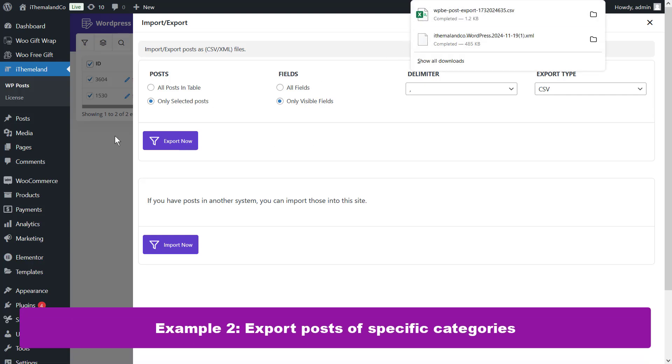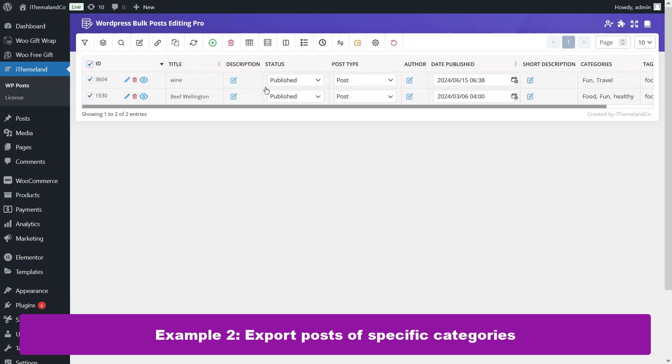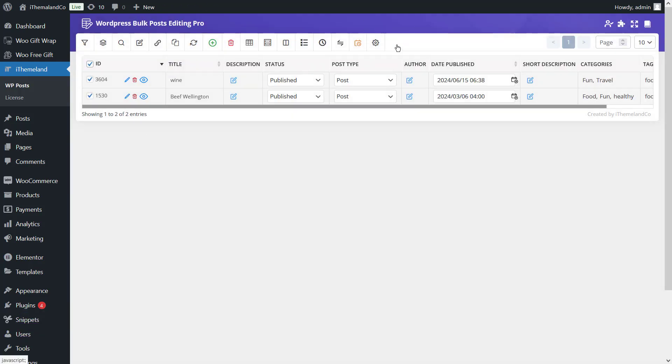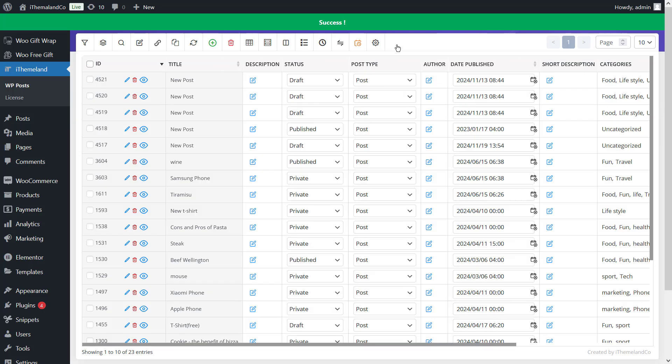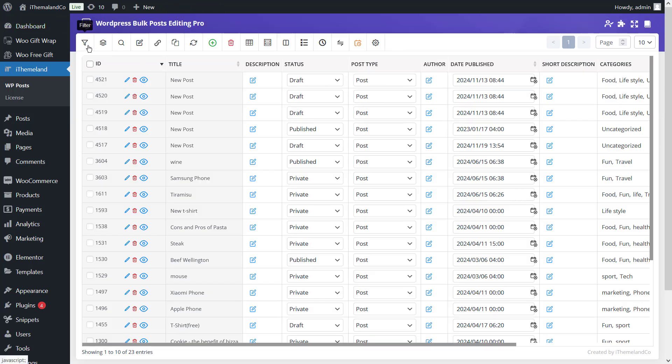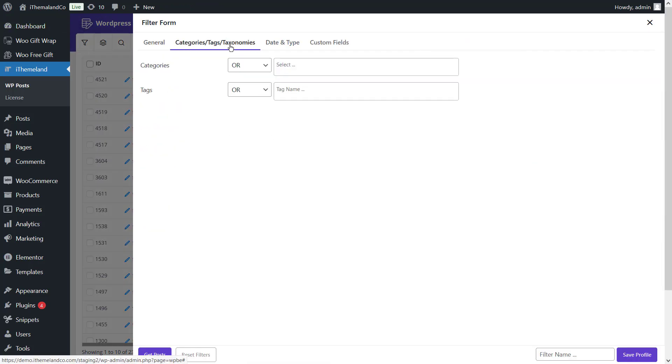Example 2: Export posts of specific categories. First of all, you should filter by category for that. First, open the filter form and go to the categories tag taxonomies tab.